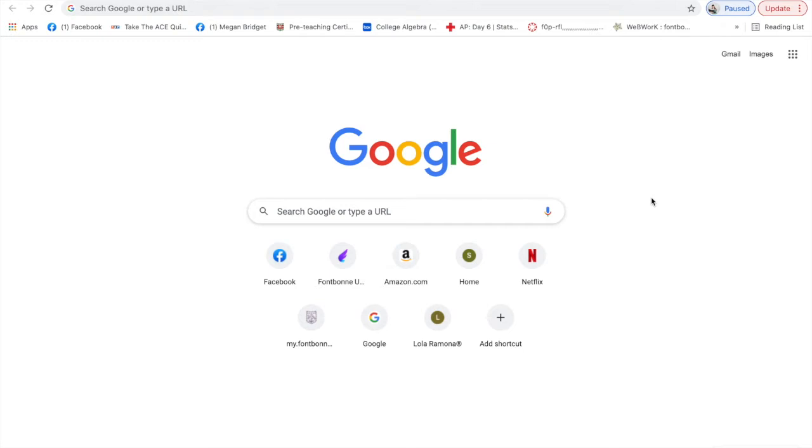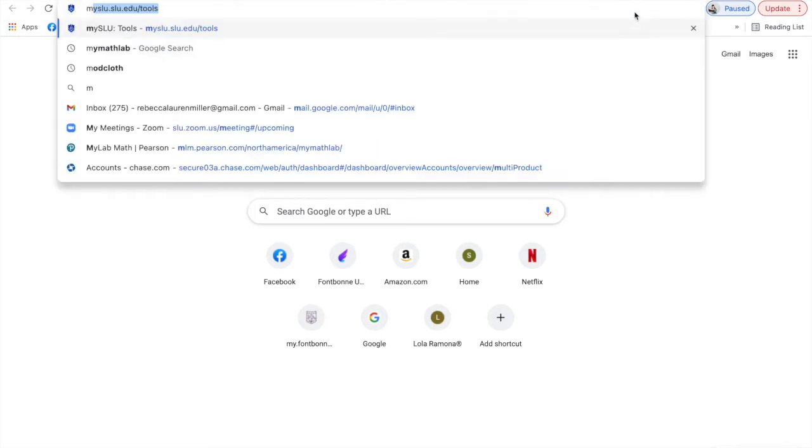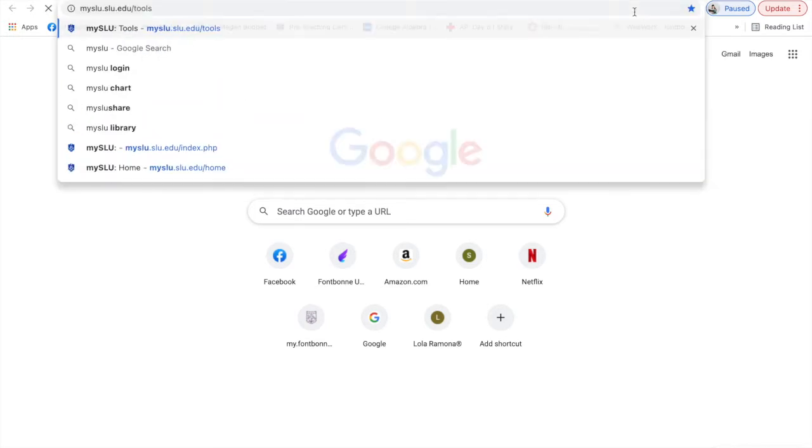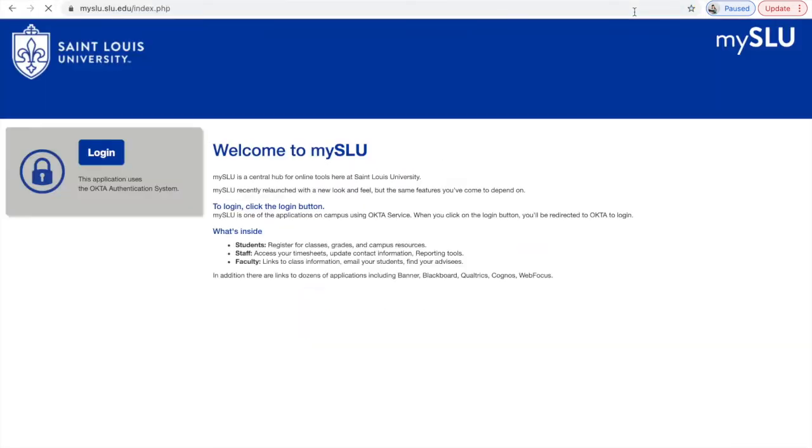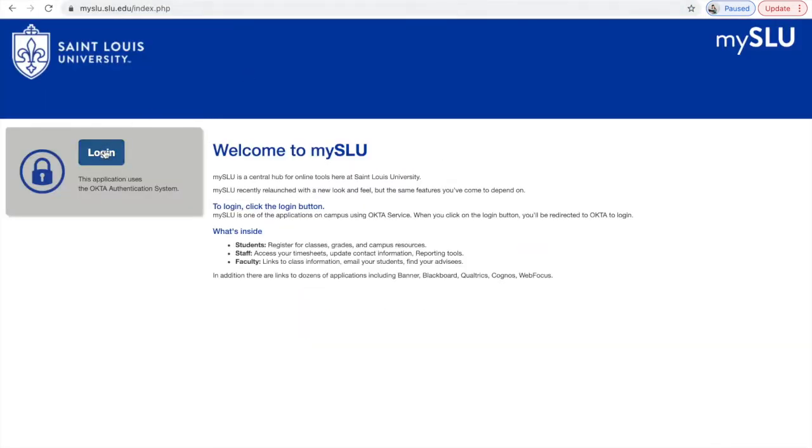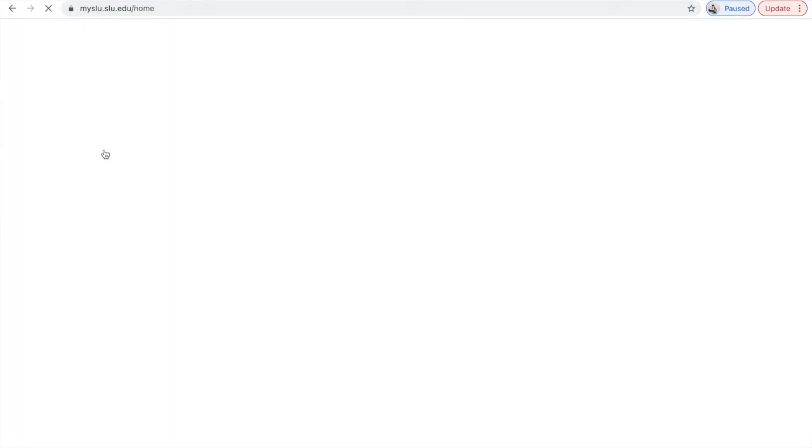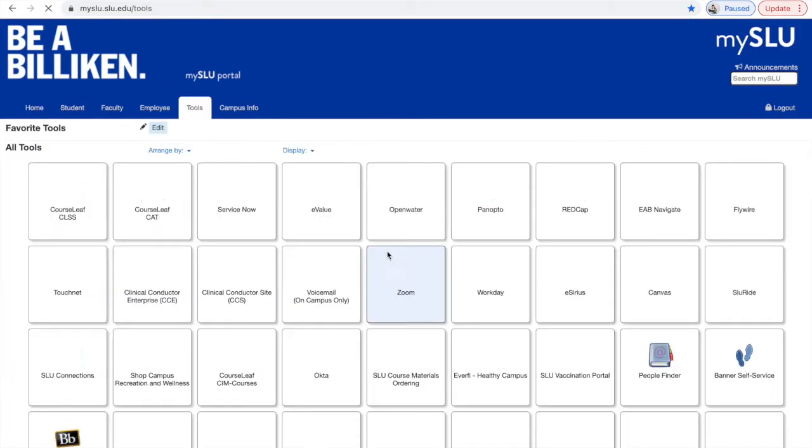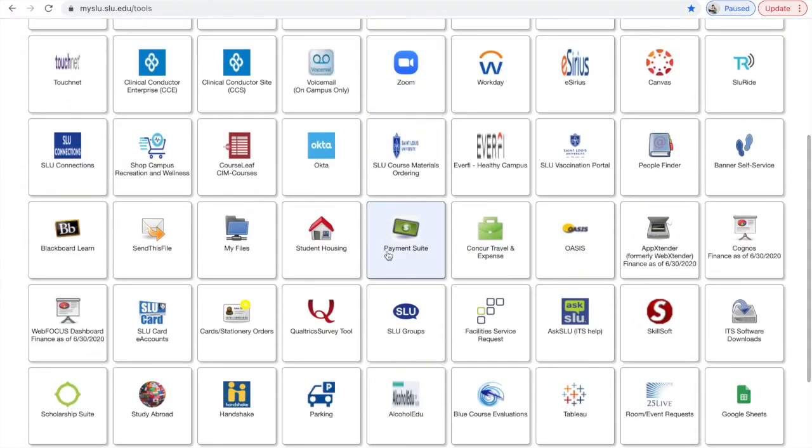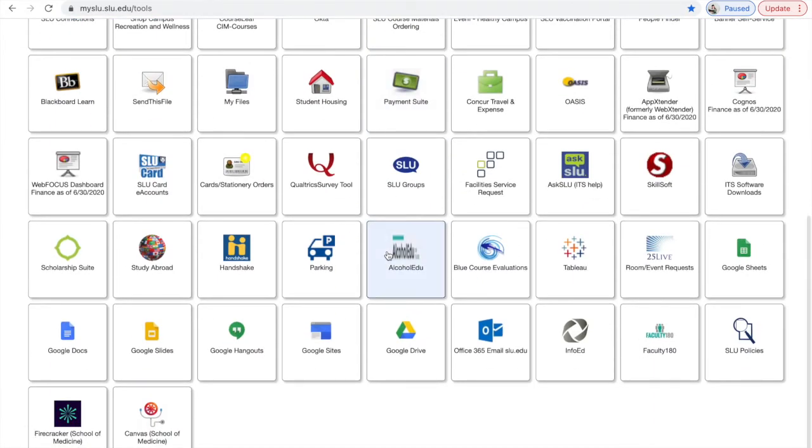So there's two ways to access that. I'm going to show you both. The first way would be to go to my SLU and log in. You want to make sure you use your username and then go to tools and click on Google Drive. That'll take you directly to your Google Drive.